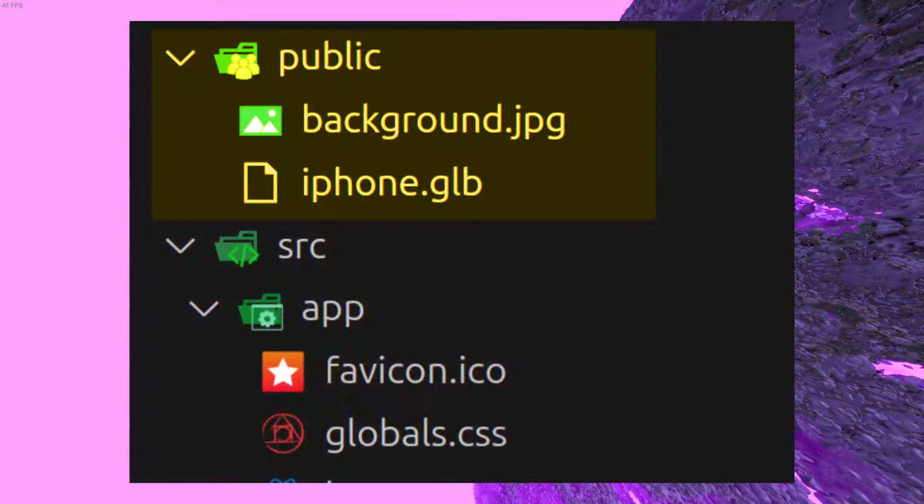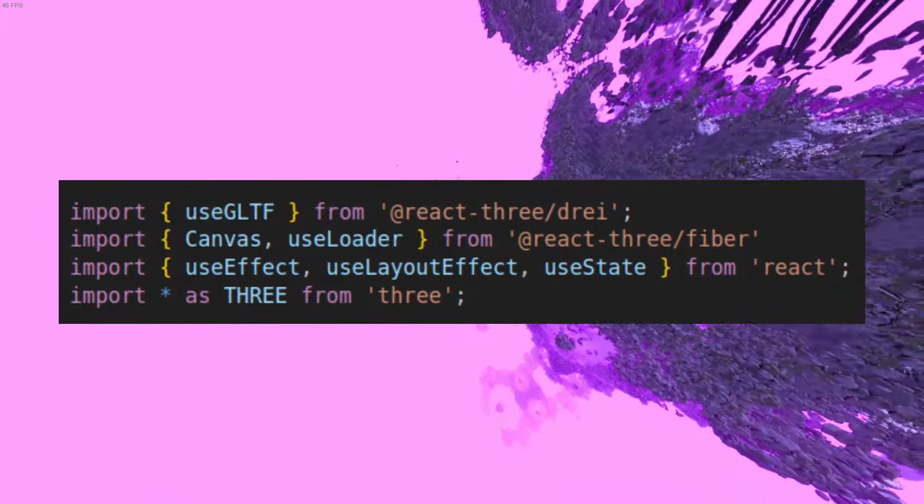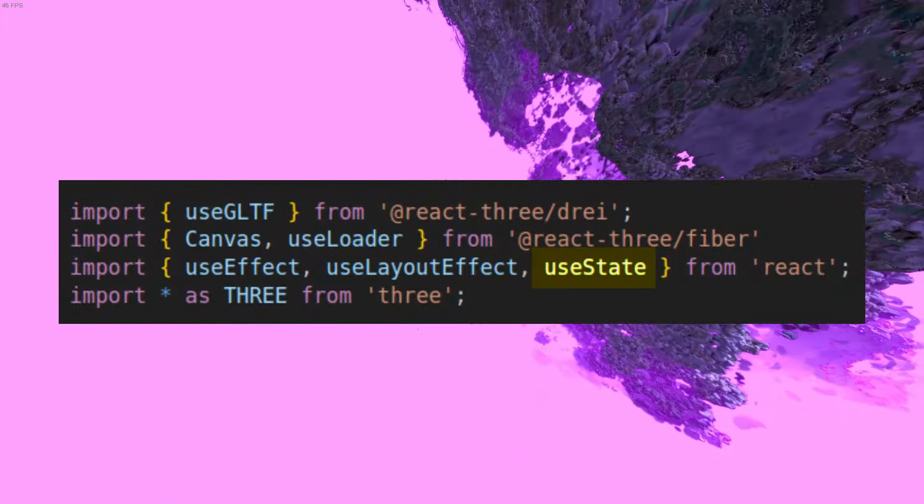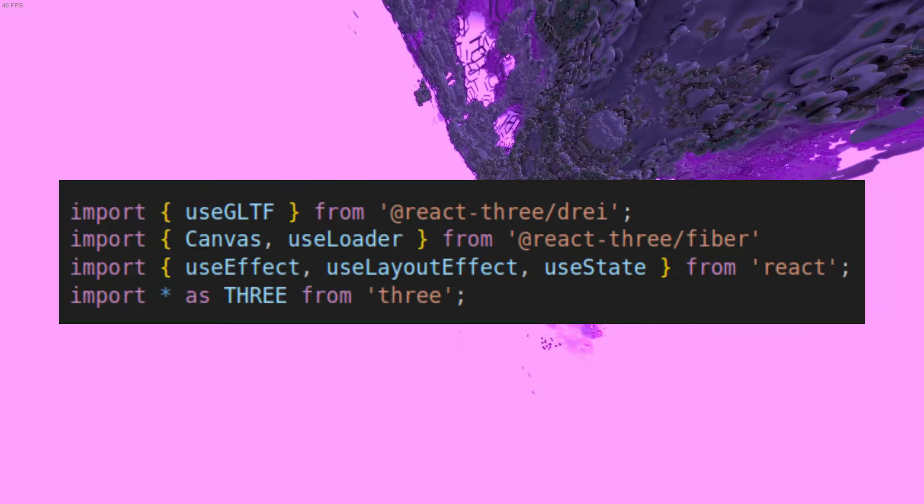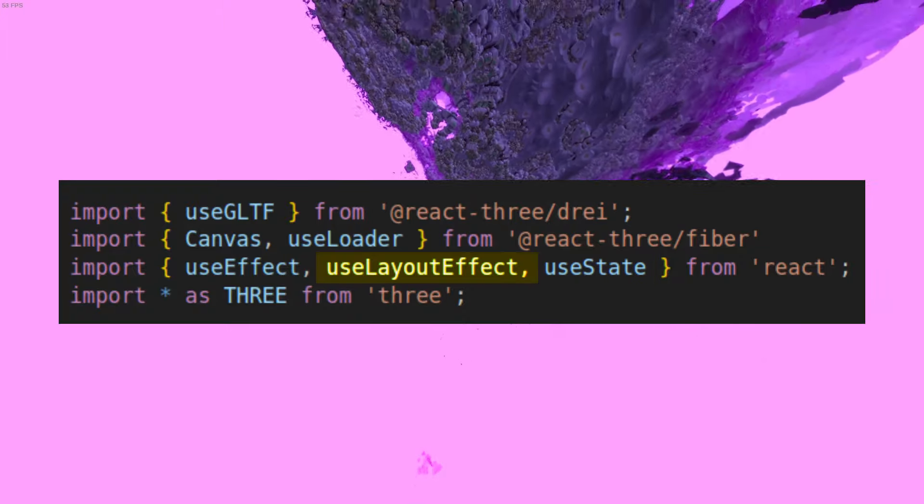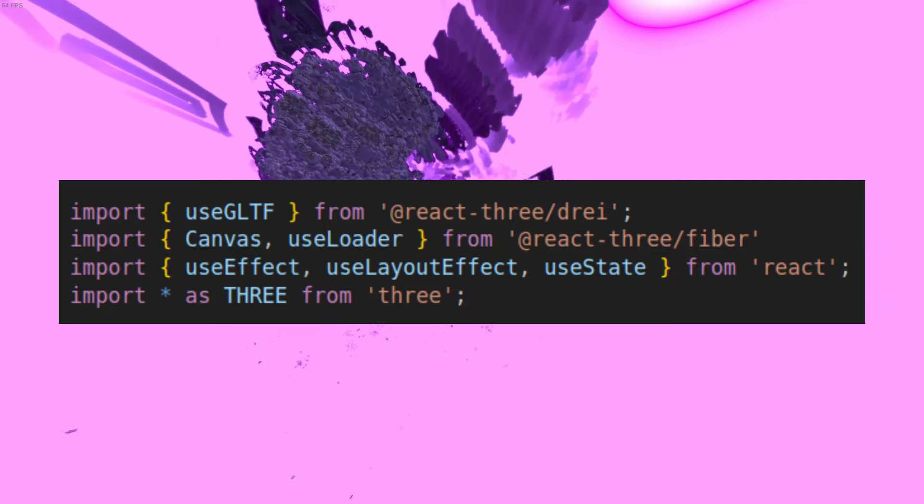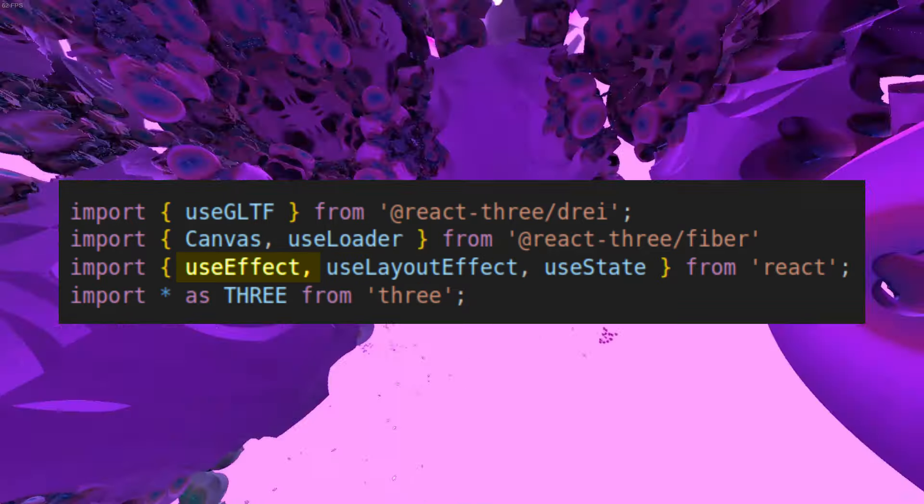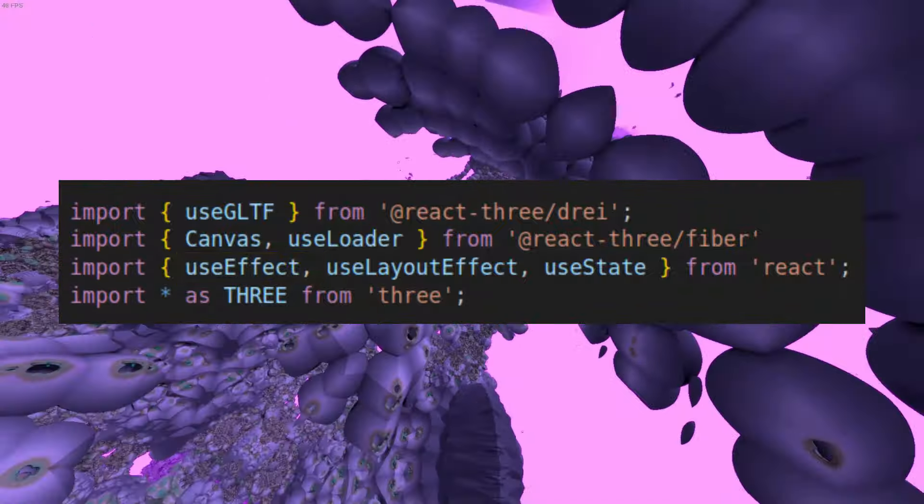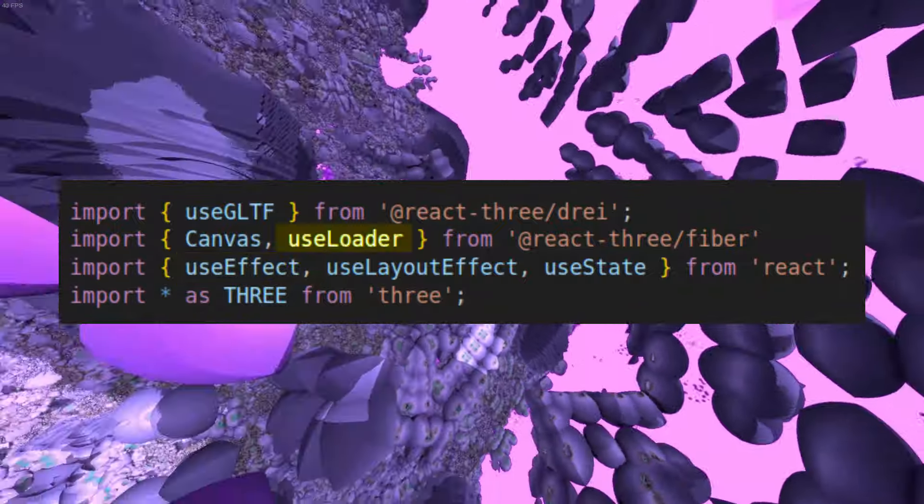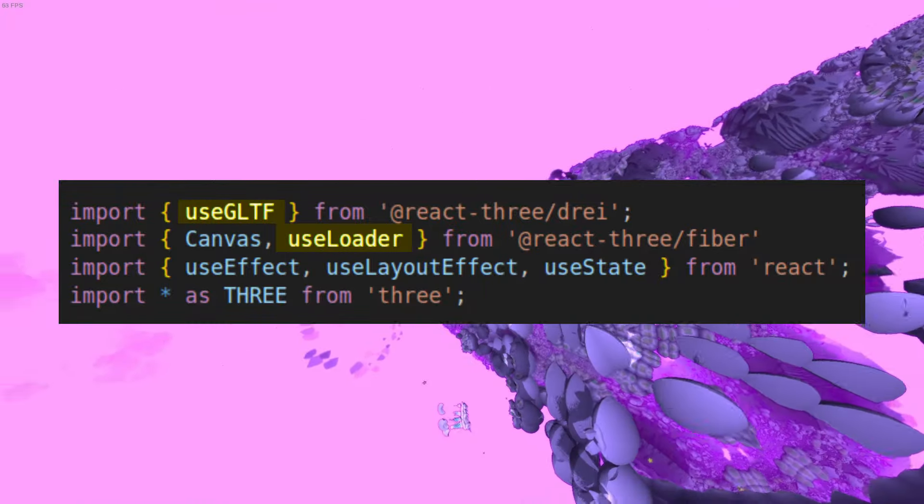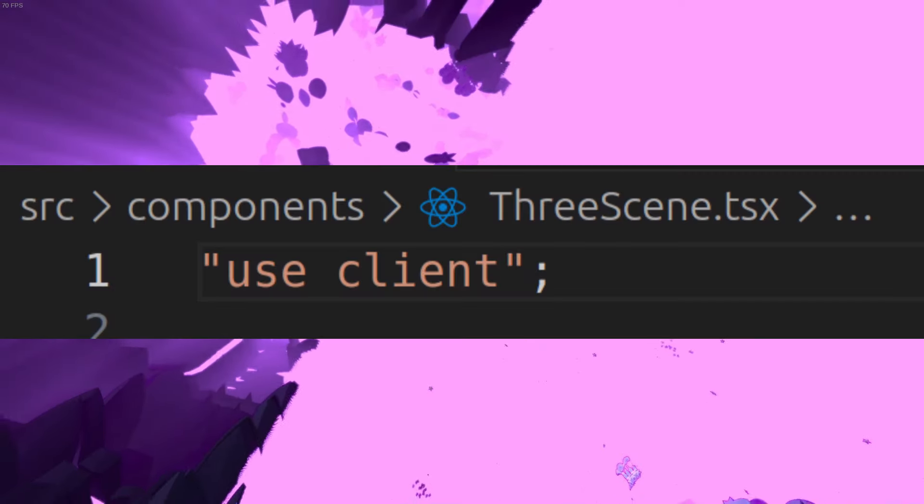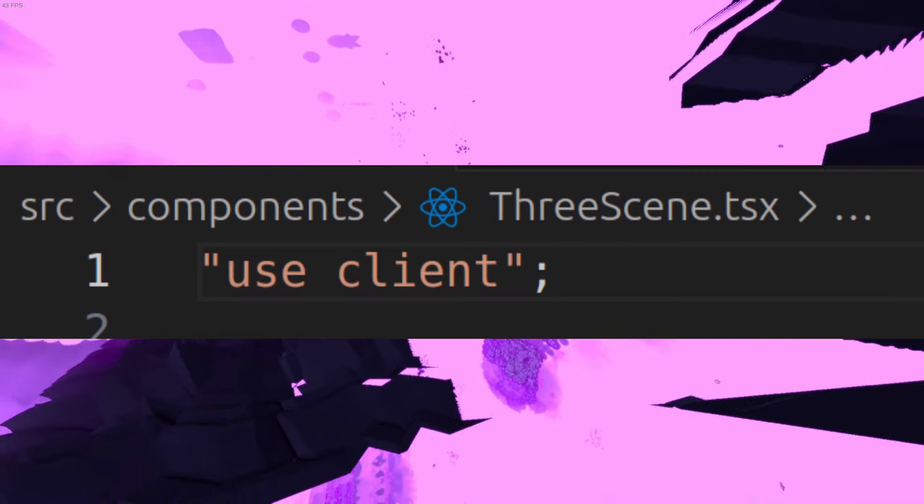So we'll need to first load this model and a texture for the screen, which I've placed in the public folder. To do so we will need a few hooks from React: mainly useState to keep the state of the screen material which will change soon, useLayoutEffect to do the initial setup pre-render, and useEffect to do any changes to the material if our background color changes. And also some hooks from R3F: useLoader to load the texture and useGLTF to load the model. Also, don't forget to include use client so that our scene can be rendered on the client side.